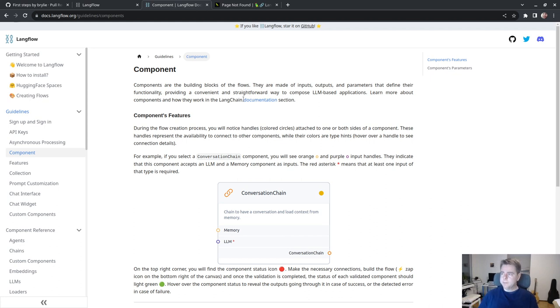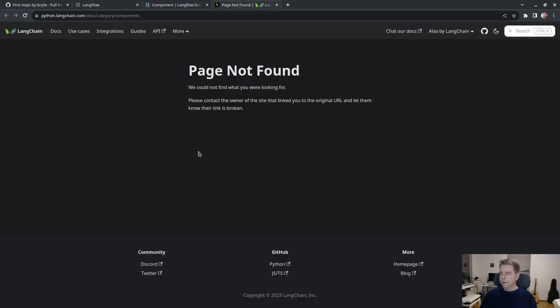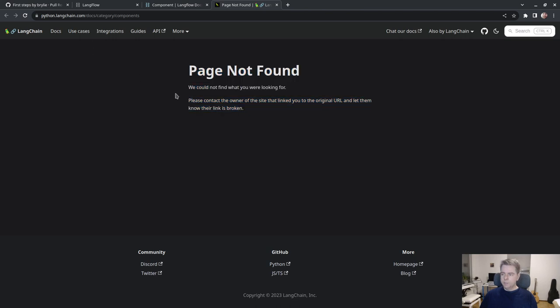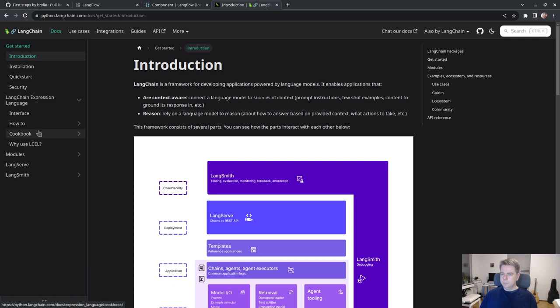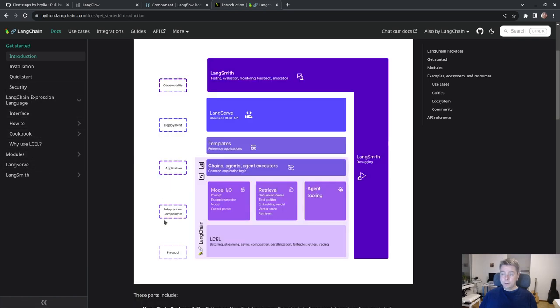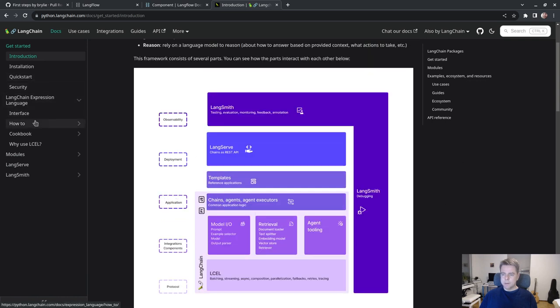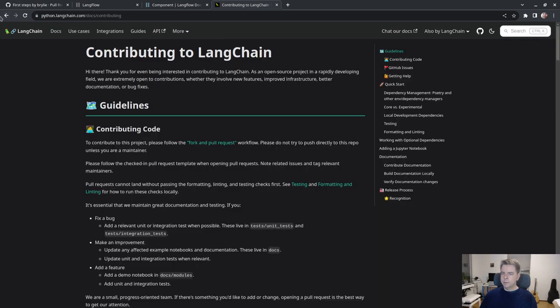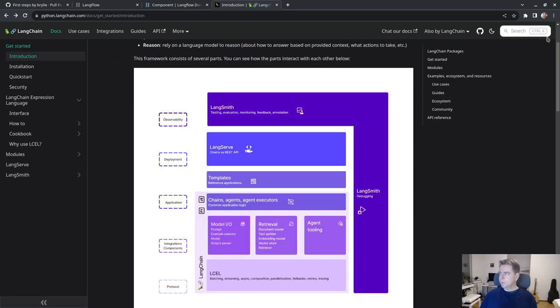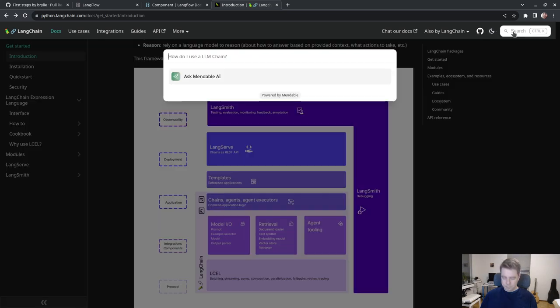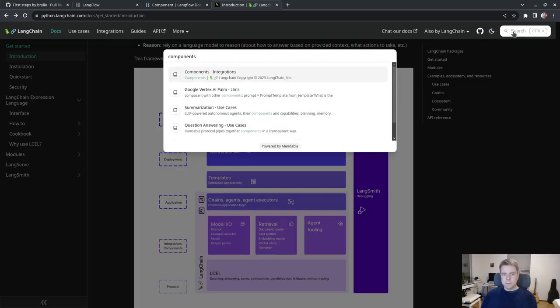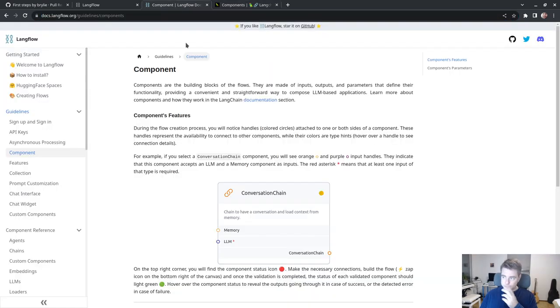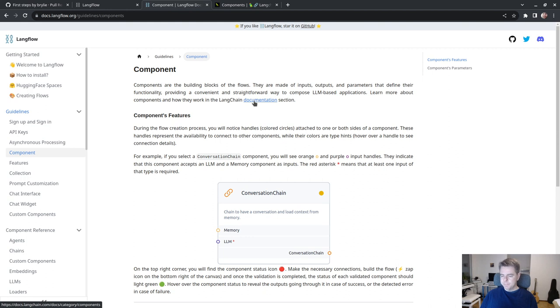I believe adding value is the point of Langchain, even though some abstractions might only be a few lines of code. Having a consistent framework for LLM applications is valuable. Let's see if we can find the component documentation. They have dark mode, I'm already in it.